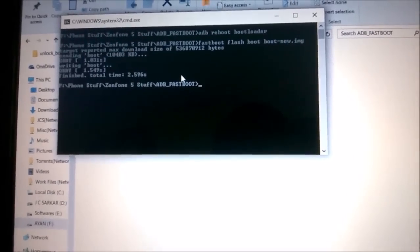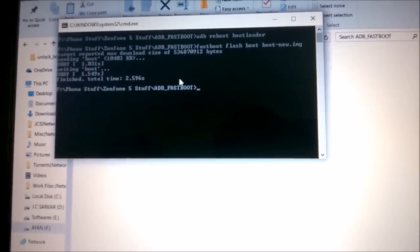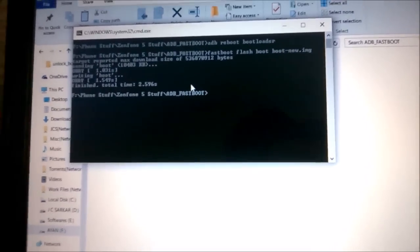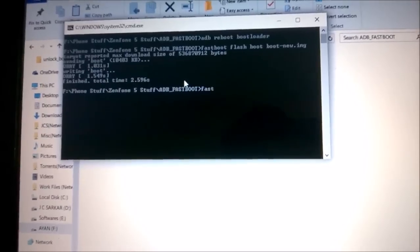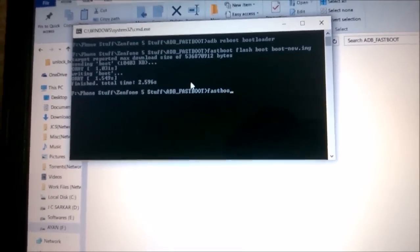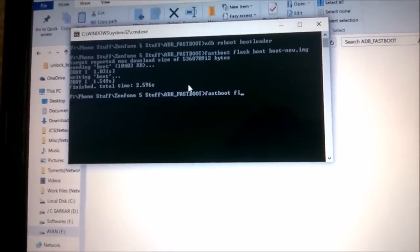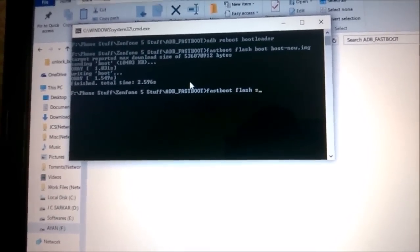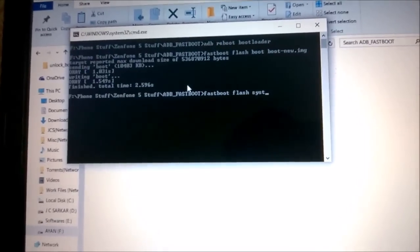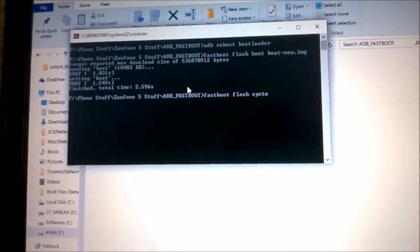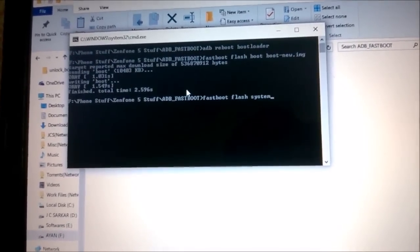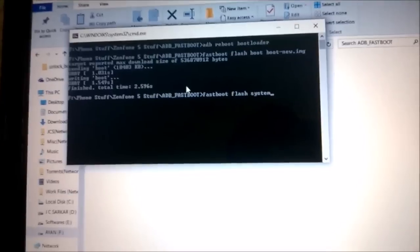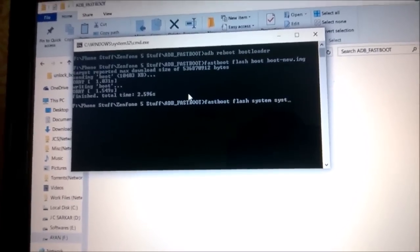Again, type out the command: 'fastboot flash system system-new.img'. We are done with that, just hit enter.